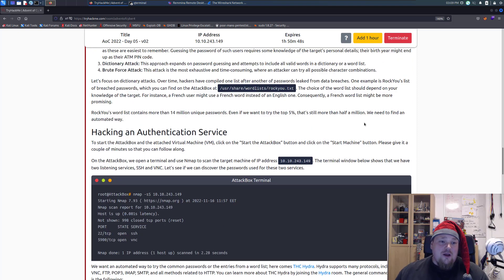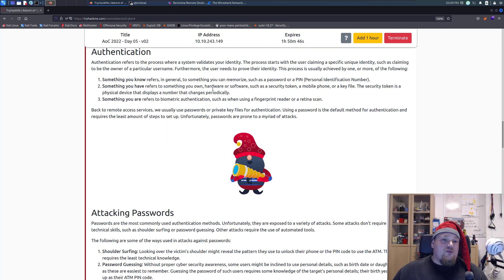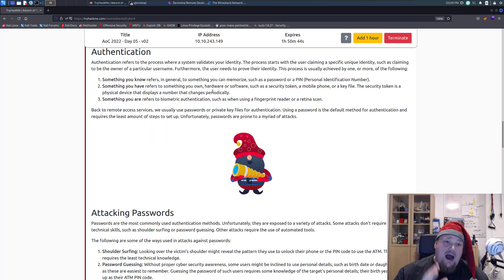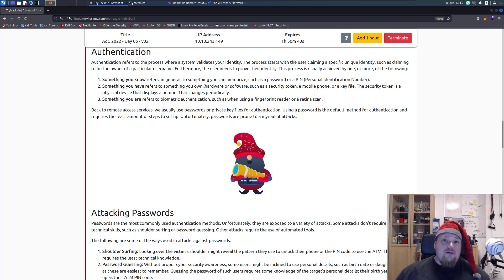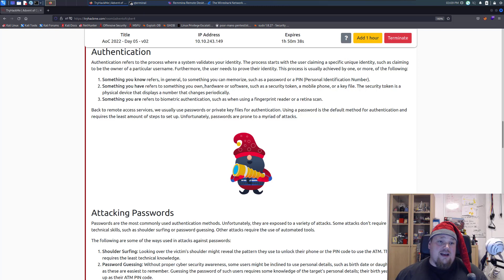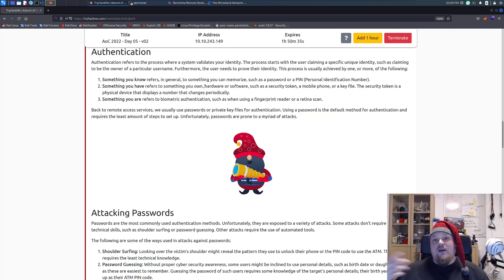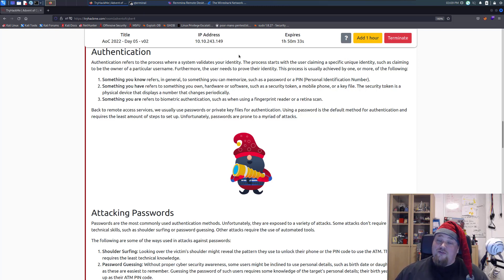So they are tasking us to use the program called Hydra, which is made for brute forcing its way through different kinds of services, just like SSH, post forms on webpages, and of course also VNC.